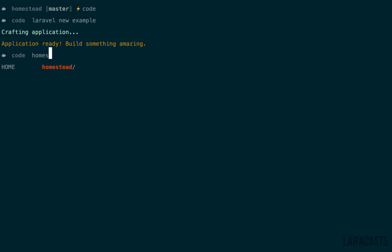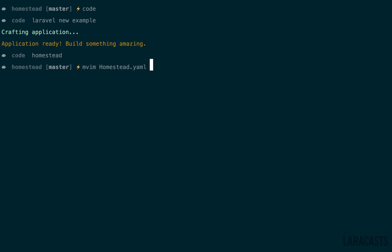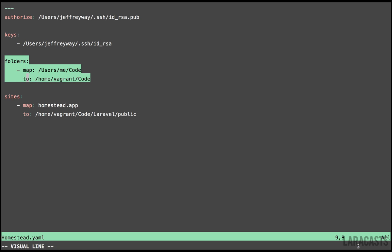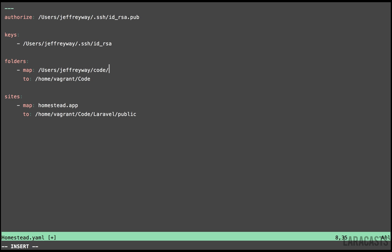Now I want to share this new project with my VM. If we go back into our Homestead directory and edit the Homestead.yaml file, you'll see that we can map any number of directories to a folder on our VM. For example, let's map users jeffreyway code example, and that will be mapped to /home/vagrant/code/example.